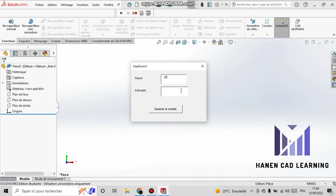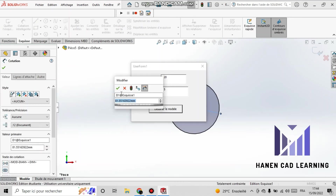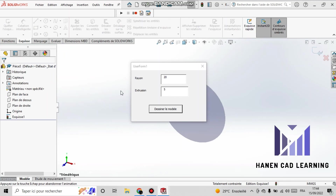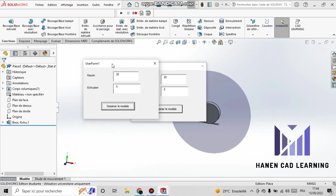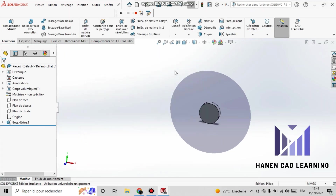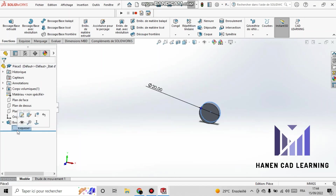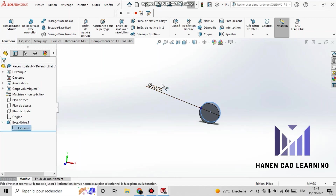Here I start the application and provide input for the radius and the depth of the extrusion. As you can see, I press 'Draw the Model' and the design process begins automatically.